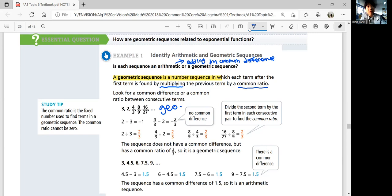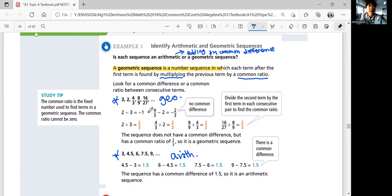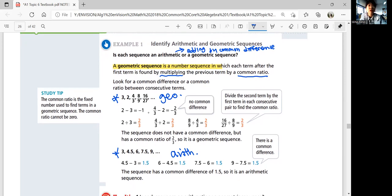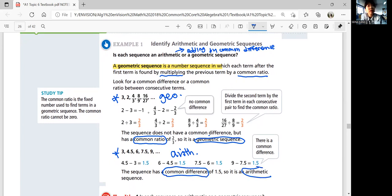What about the next sequence: 3, 4.5, 6, 7.5, 9? We find a common difference of 1.5 between each term. So this is arithmetic. It depends on which you find — a common ratio means it's geometric; a common difference means it's arithmetic.